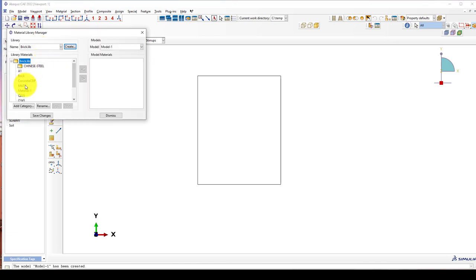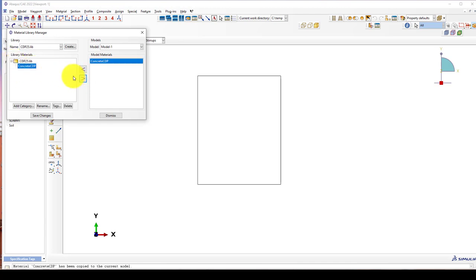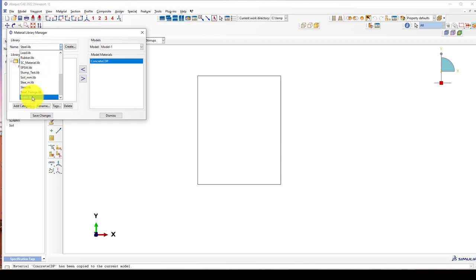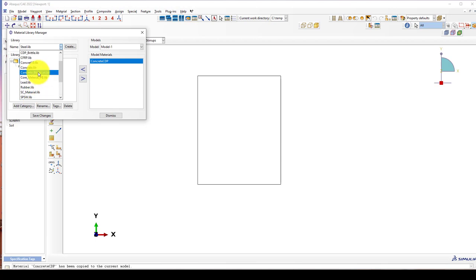I already have some material in my library. This is called Concrete CDP25. And using steel — Steel Q235 — which is Chinese steel material. You can get this data from the internet.